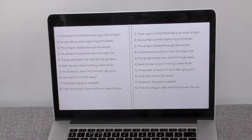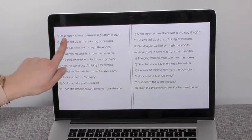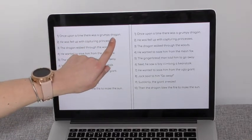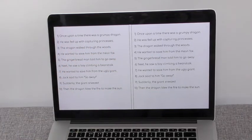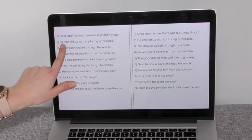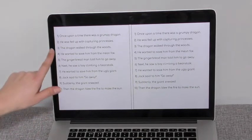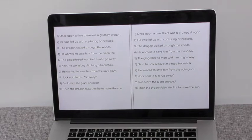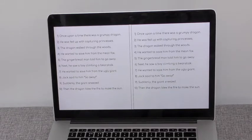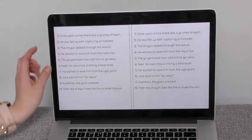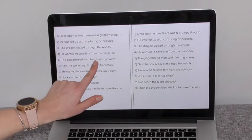This time you're going to be looking for the verbs in each sentence. Number one: 'Once upon a time, there was a grumpy dragon.' With your child, you need to be looking for the verb. Number two: 'He was fed up with capturing princesses.' Number three: 'The dragon walked through the woods.' Number four: 'He wanted to save him from the mean fox.' Number five: 'The gingerbread man told him to go away.'